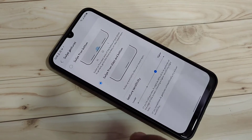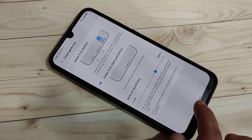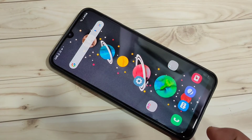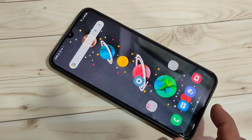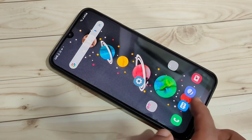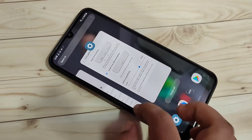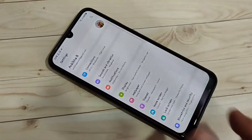Now I will show you how to use these full screen gestures. If you want to go to the home page, swipe up from the bottom side like this — it goes directly to the home page. If you want to see recent applications, swipe up from the bottom side and hold it. You can see the recent applications here.